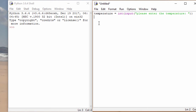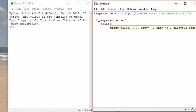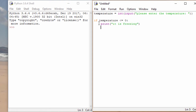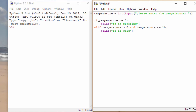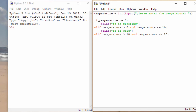Now let's use the if construct to test the temperature. If the temperature is less than or equal to zero, then print it is freezing. This time we're saying if the temperature is greater than zero and the temperature is less than or equal to 10, then we'll say it's cold. If the temperature is greater than 10 and less than or equal to 20 — in other words, between 11 and 20, including 11 and 20 — then we're going to print that it's warm. And finally, if it's none of those, well, it must be hot.